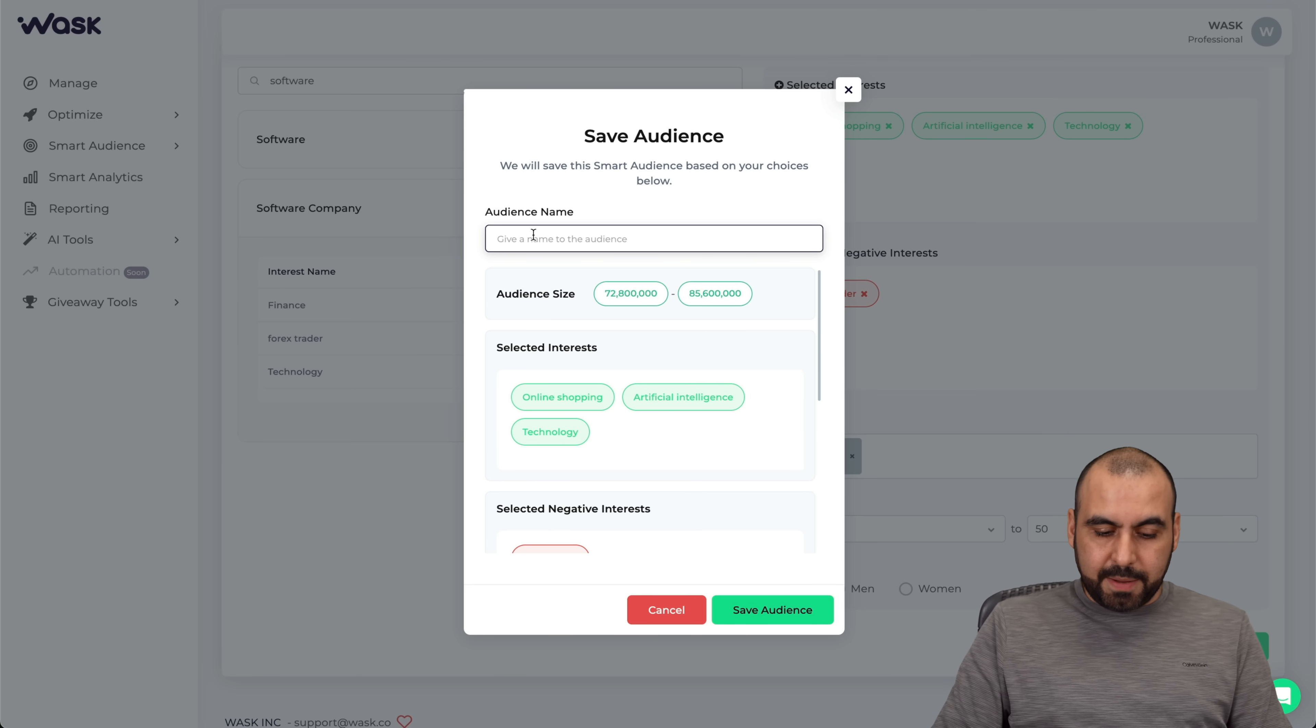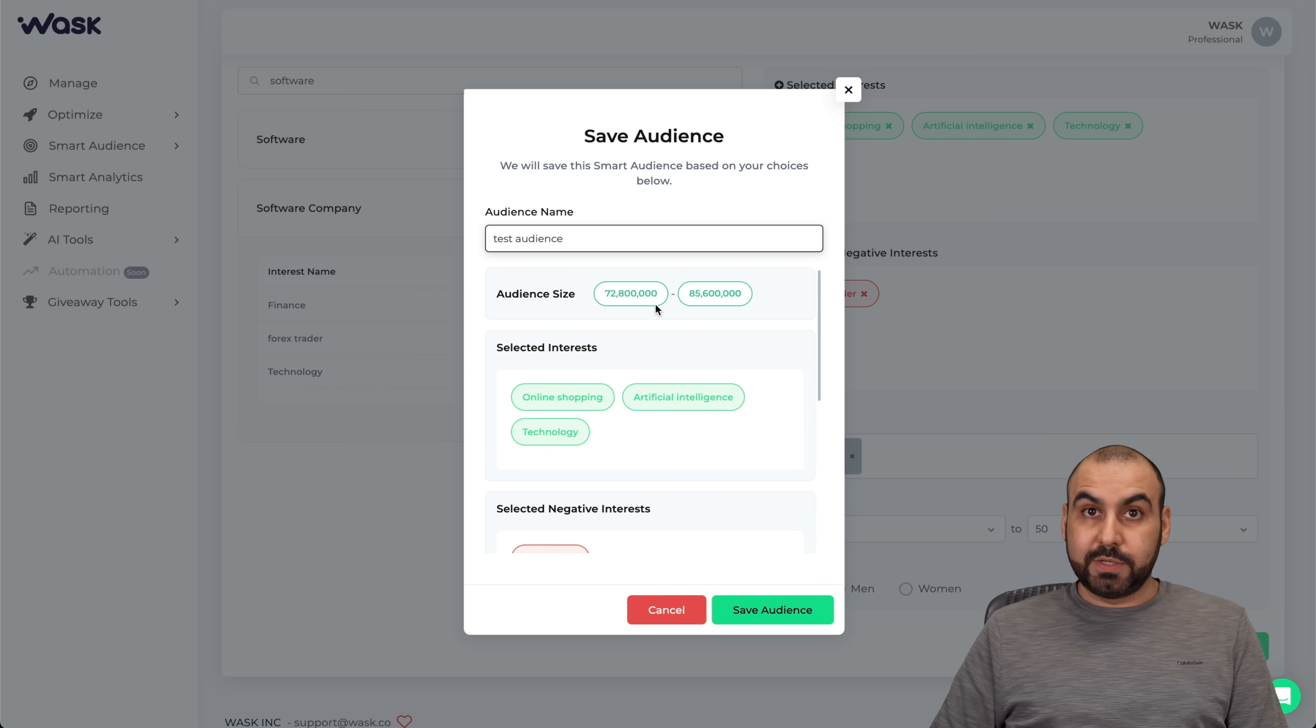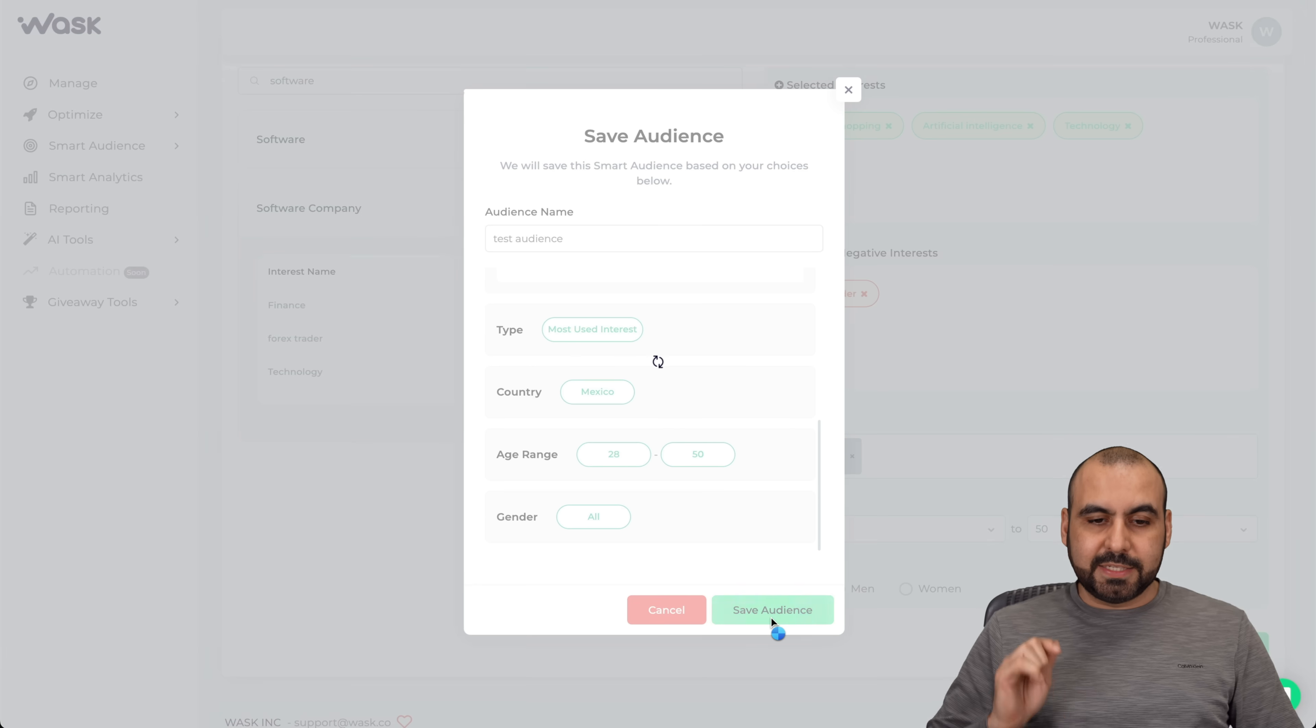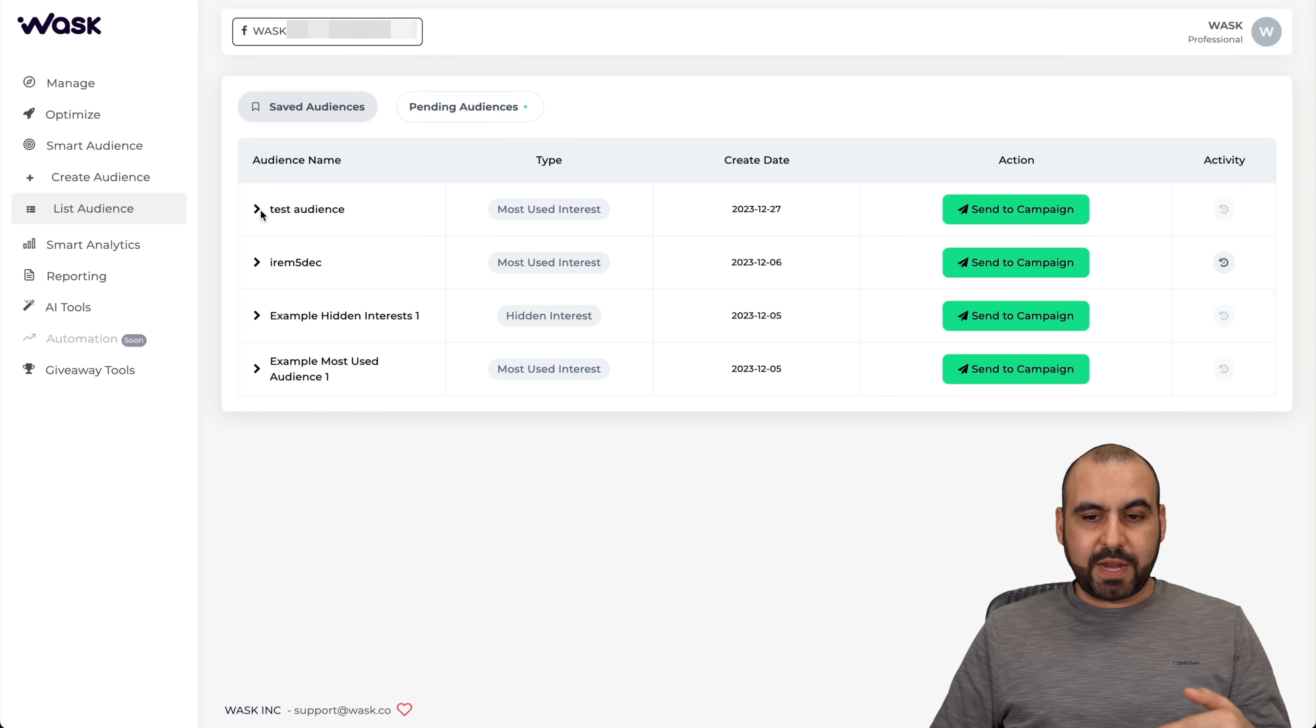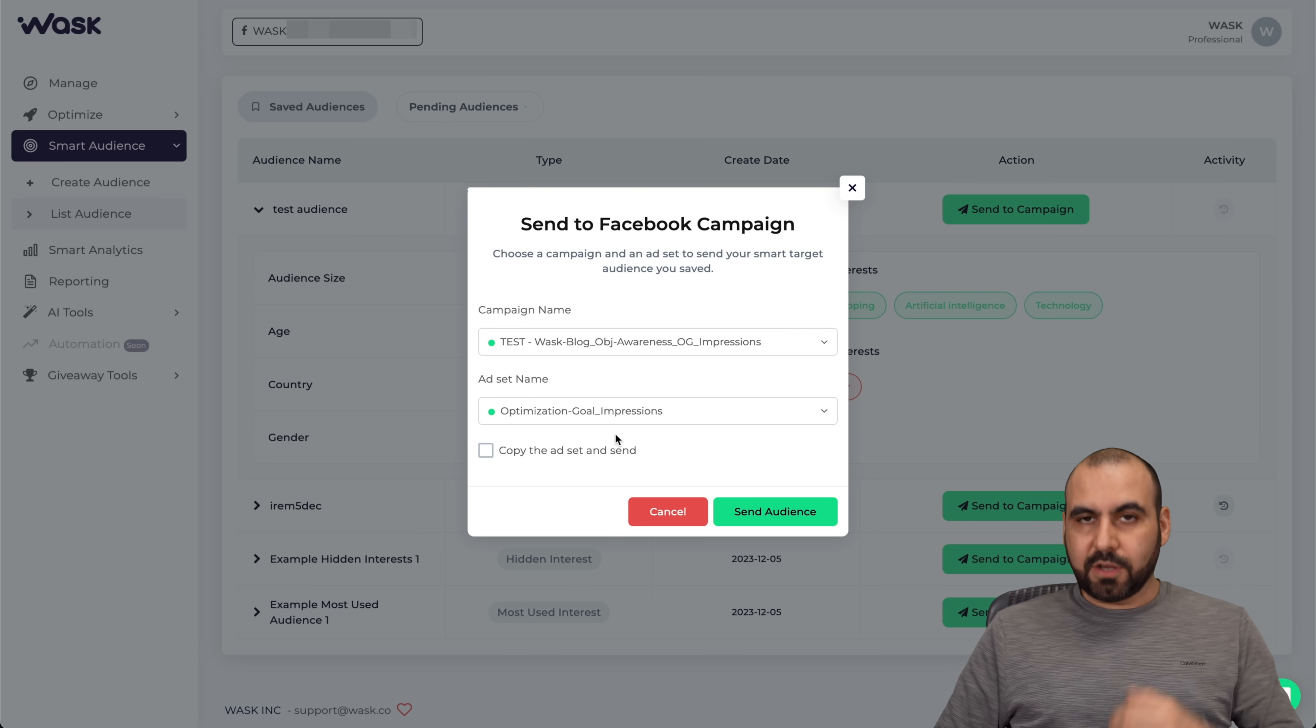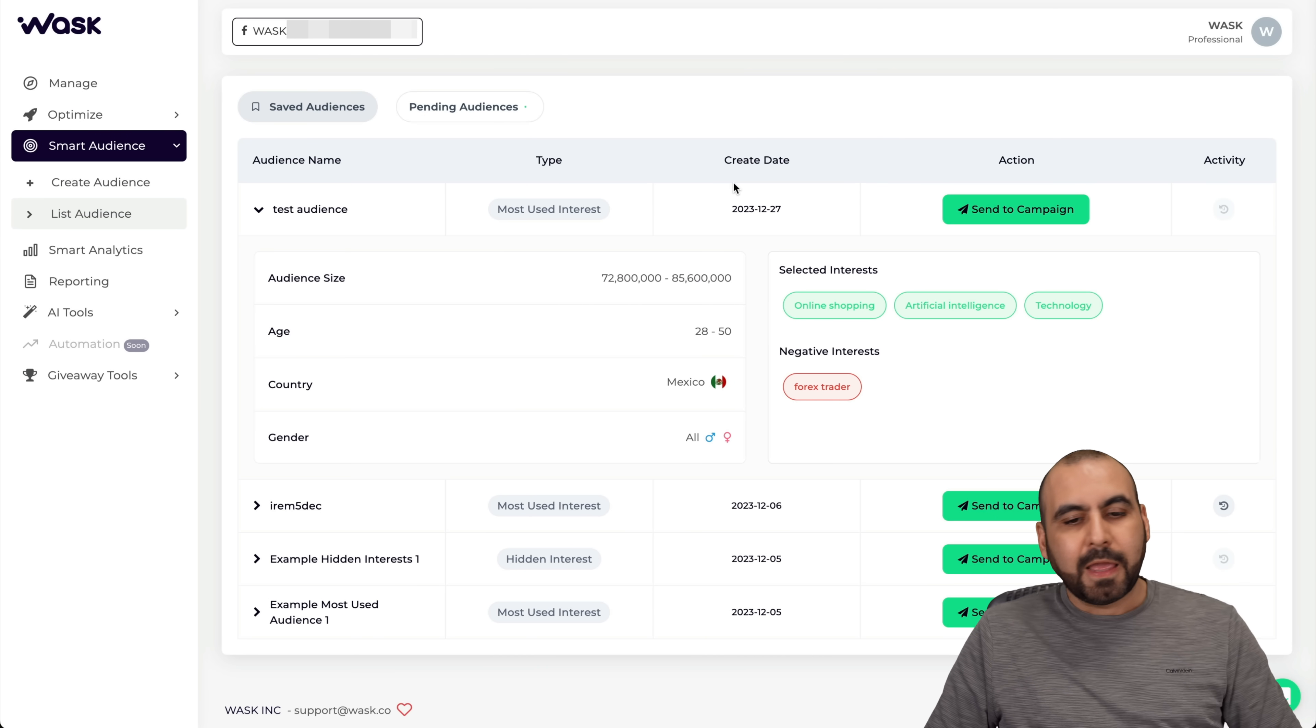I can save the audience. Let's give the audience a name. I'll just say test audience and everything looks fine. It tells me the audience size, which is super big. Maybe you want to reduce that by adding more negative interest, maybe changing the age range. You can do that from here. I'll save the audience. Now we have our audience created and it's going to be available in our list audience. We now have our audience right here and I can go ahead and send it to a campaign. I'll just select the campaign, the ad set based on that campaign, copy the ad set and send the audience as it is. It's super easy to create this with this system that Wask has.